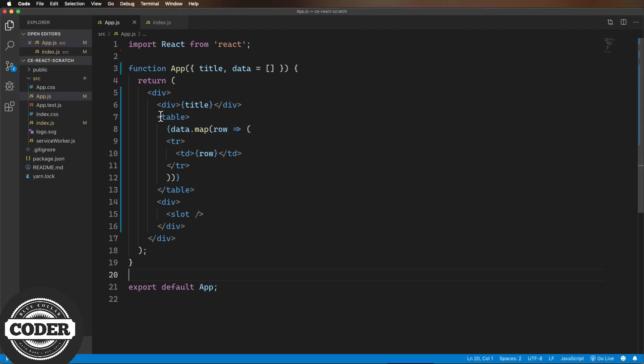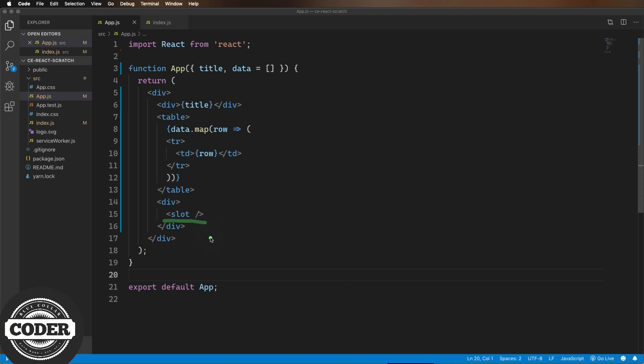All right, back to the action. We have here a stateless component that displays a table of data with a title and a footer spot where any child tags go. And already I've jumped the gun a little, because where you would normally see children referenced in a React component, I put a slot tag.